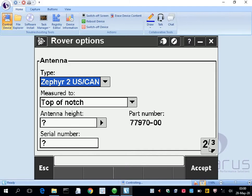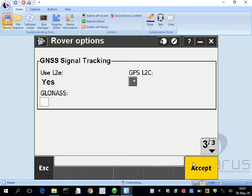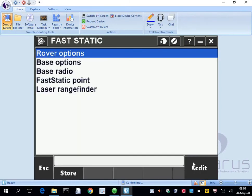So we go to page three, we do not want GPS L2C, we do not want GLONASS, press accept. Now we have a lot less options, which is nice.